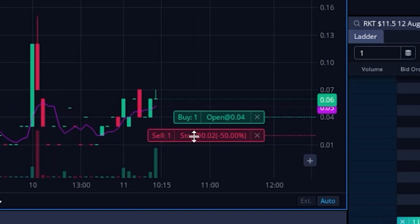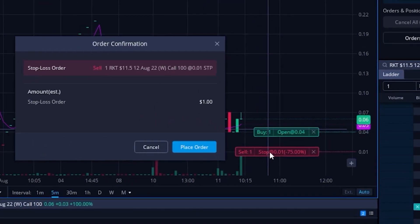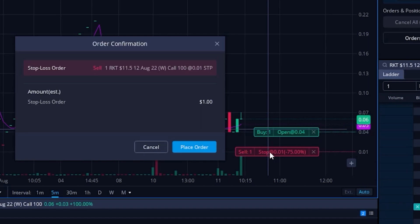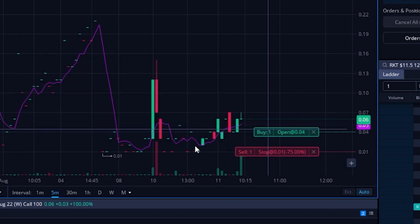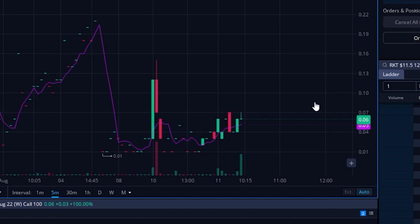I also have the ability to adjust those order tickets simply by clicking, holding down, and dragging up or down to the price I want to adjust to. If I were to drop it down to one penny on the stop and let go, another order confirmation box comes up asking if I want to adjust the stop down to a penny, and I would hit place order. If I instead wanted to cancel this working order, I'd click the little X button on the right-hand side, hit okay to confirm, and now both of those trades have been cancelled.